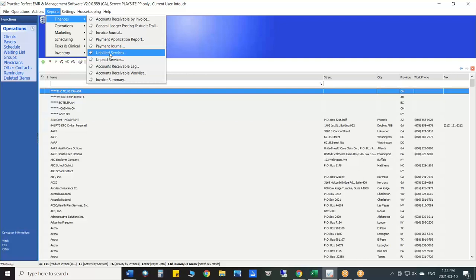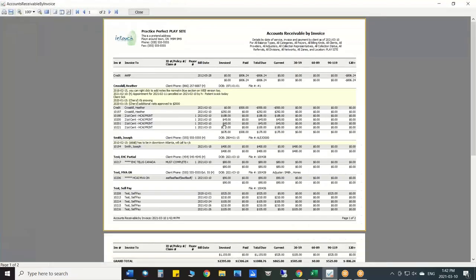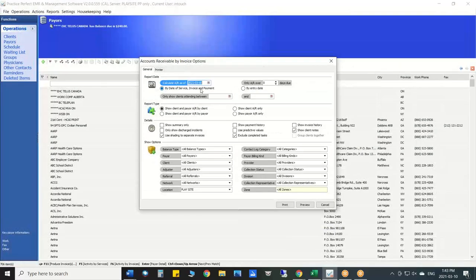Once invoiced, services become accounts receivable — all outstanding invoices that haven't been paid yet. The accounts receivable report shows aging across the top of the screen. Typically you don't want anything going past 60 days. You can filter to show only invoices 60 days or older that aren't paid — think of this as a collection report. The sooner you act on aging invoices, the easier they are to collect.